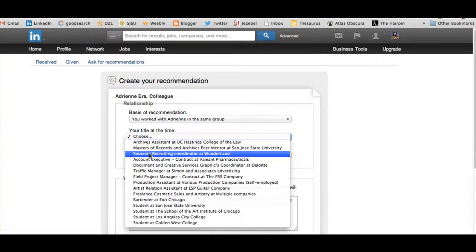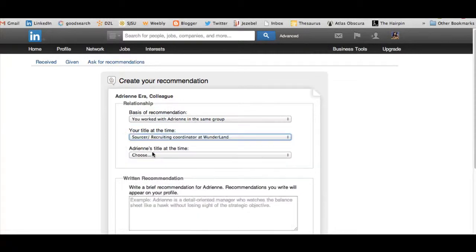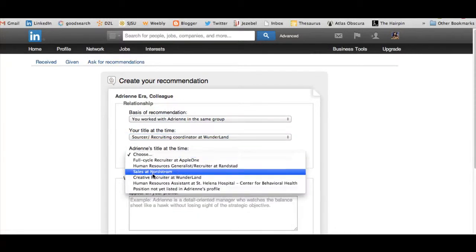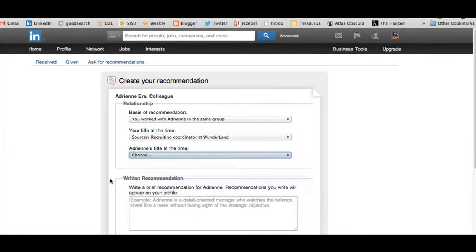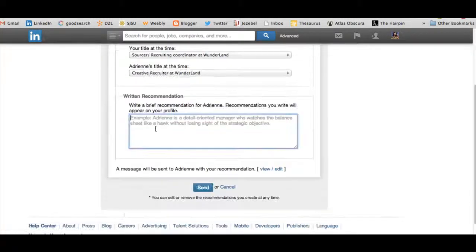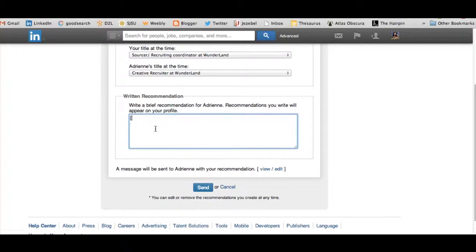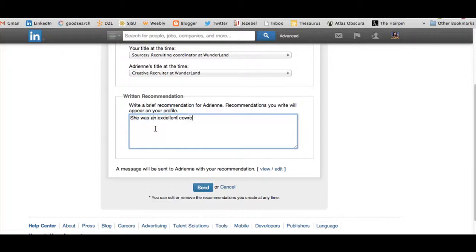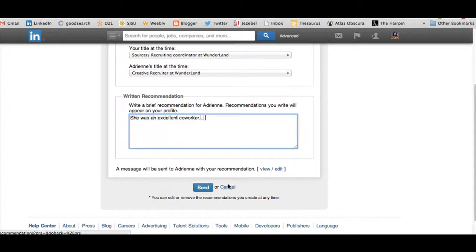My title, her title. And then this is where you go and give your recommendation. So I'm not going to actually leave this, but just to show you. Then you would hit send and it will send them a message to let them know that you've endorsed them.